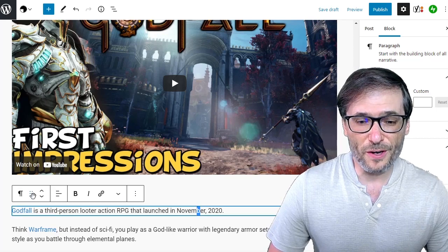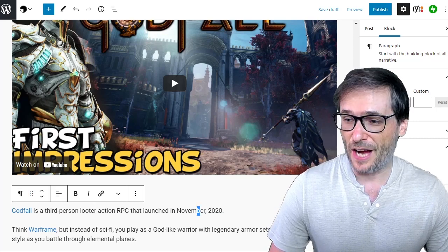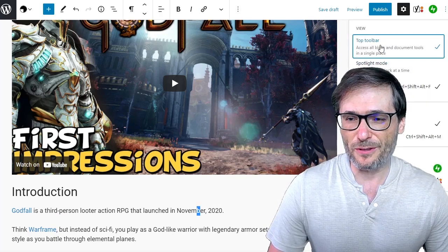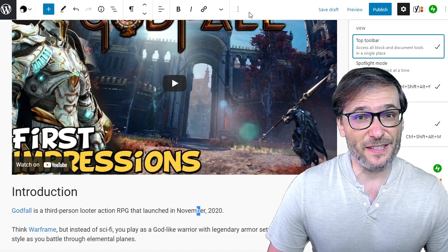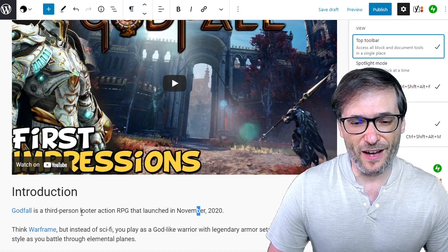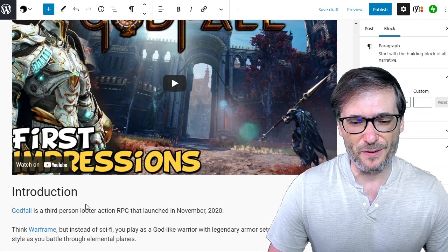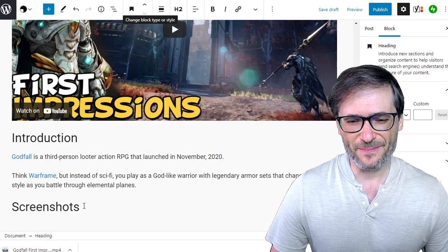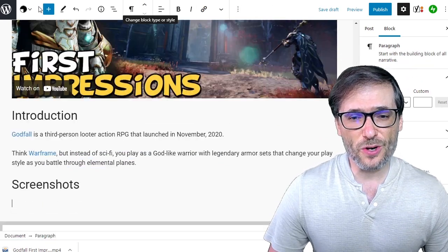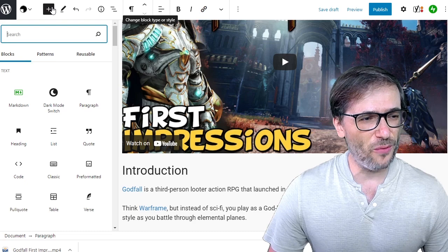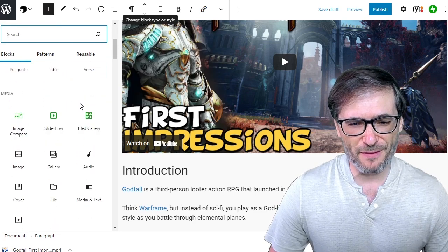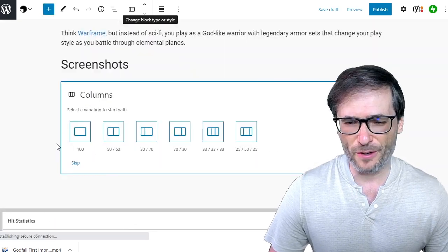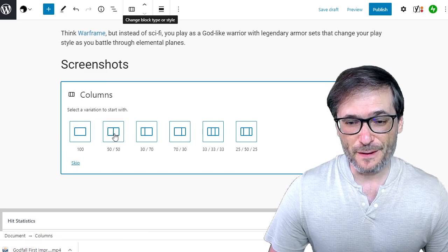You can move this toolbar to the top, which I prefer, by clicking here and going to Top Toolbar. Now everything appears at the top and not covering the paragraph above you. Let's add some screenshots, change this into a heading, and I'm going to create two columns. Now we can see the different blocks that we have available — I'm just going to choose two columns, 50-50.